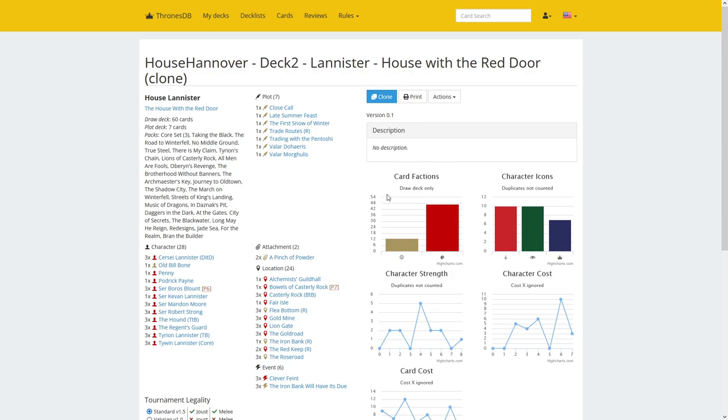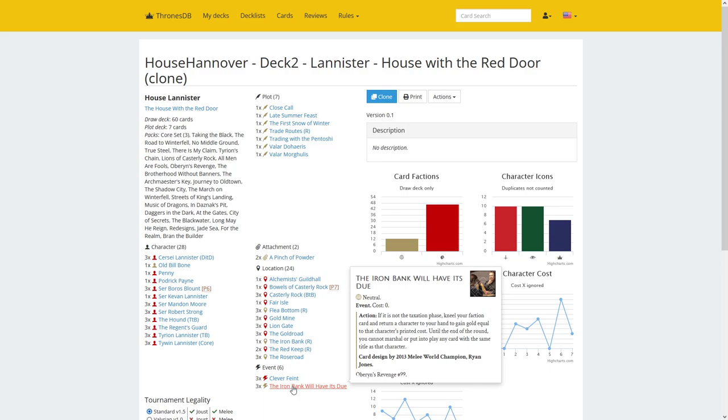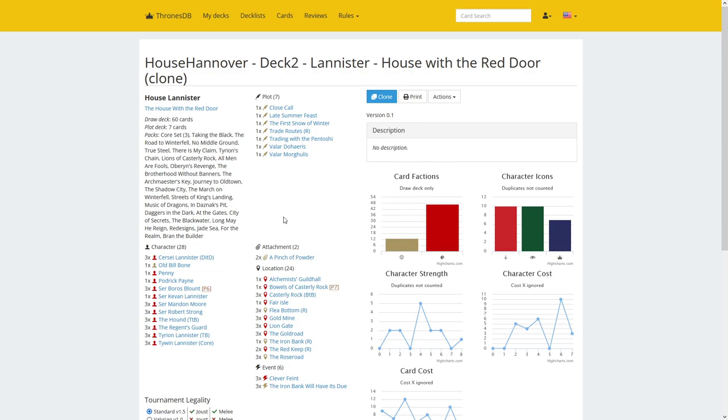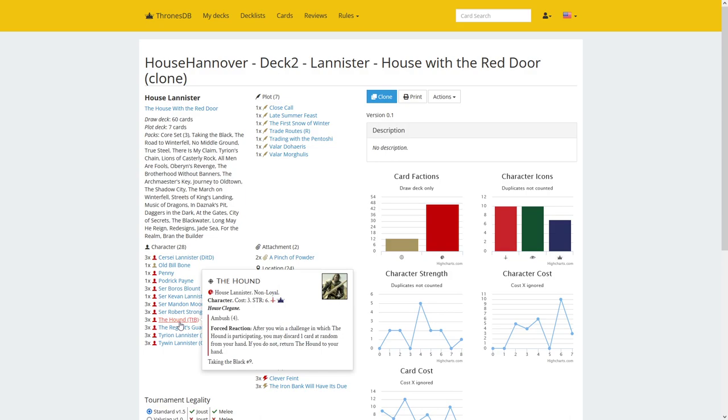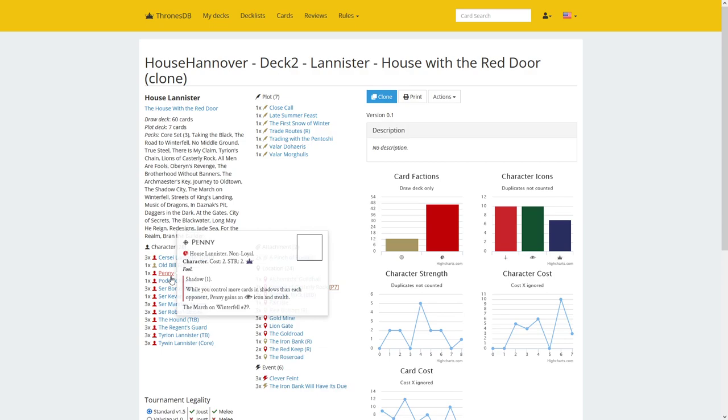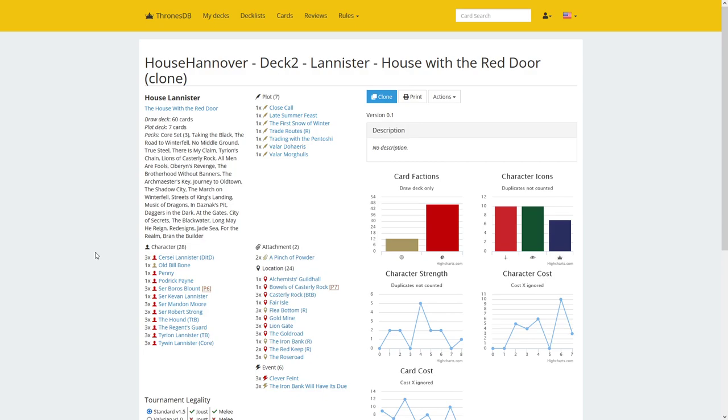And the rest of the locations are basically economy including Casterly Rock with not much bestow in the deck. And Flea Bottom is there. We have the two standard events that Shadows decks play: Clever Feint and the Iron Bank will have its due. Also have Pinch here. And all the characters basically have shadow in this deck except for the Hound, three copies of him. That's the first version, the three cost one of course. And Core Tywin is here. Also Podrick technically does not have shadow, and Kavan. And the rest of the package is all the usual Shadows cards that Lannister has access to.